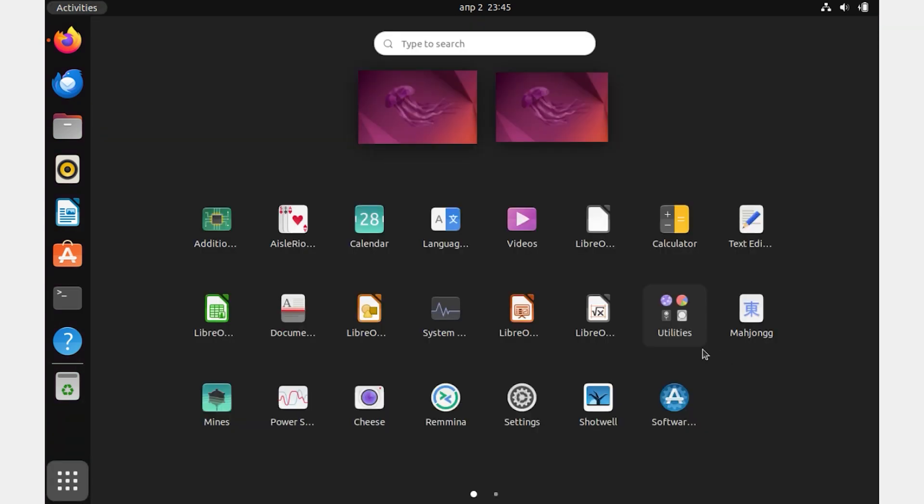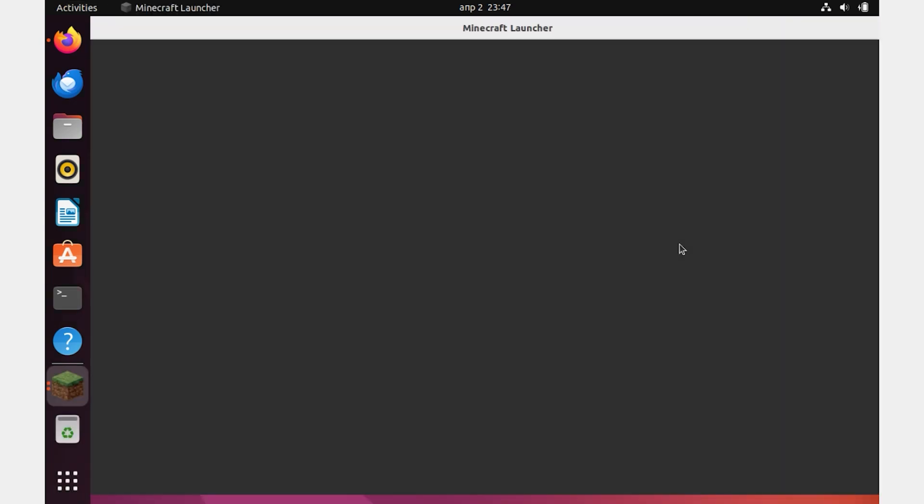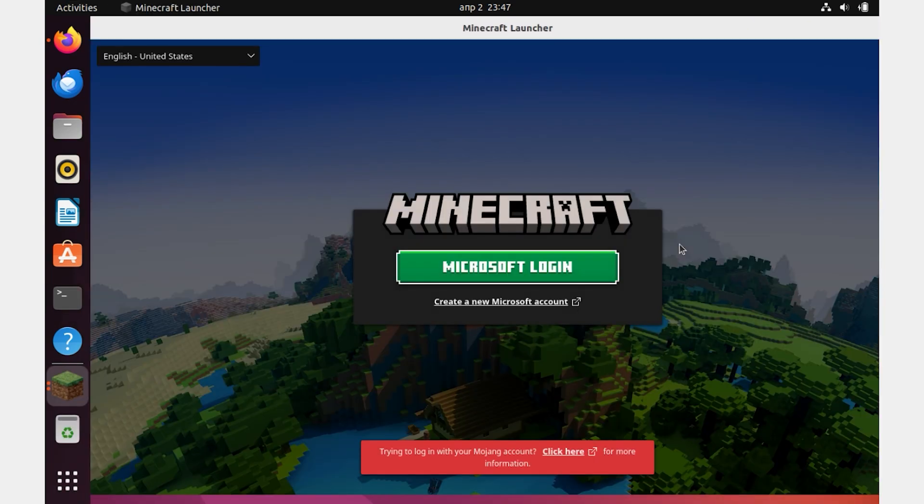Everything worked fine. Let's test and run the installed Minecraft. Everything works, only authorization is left.